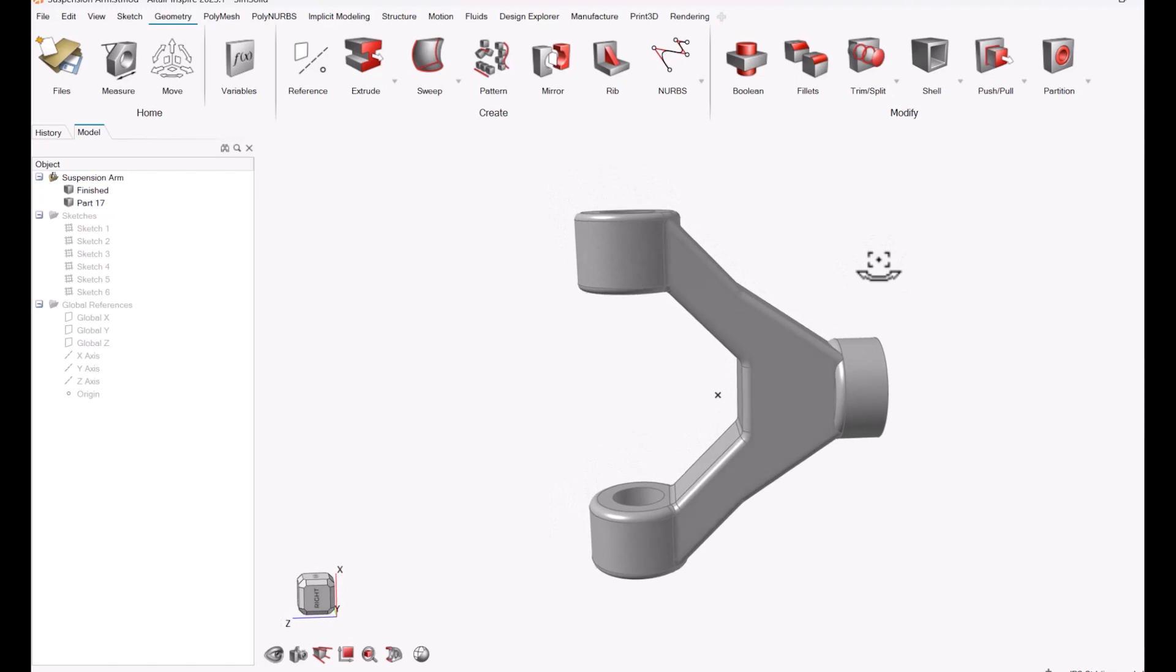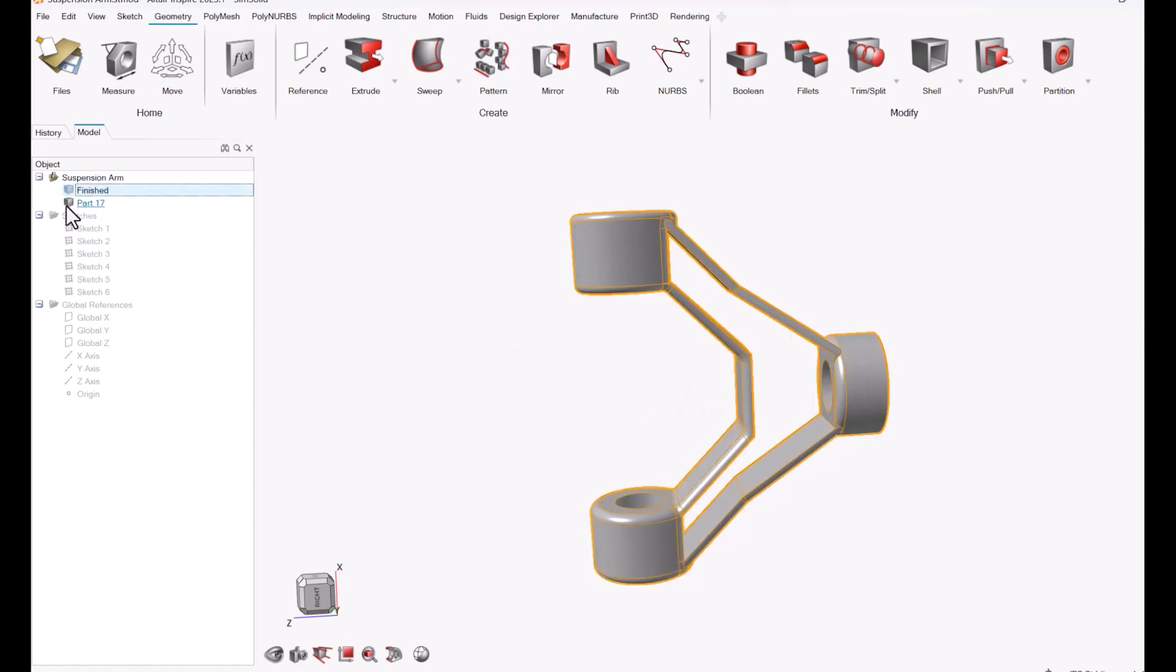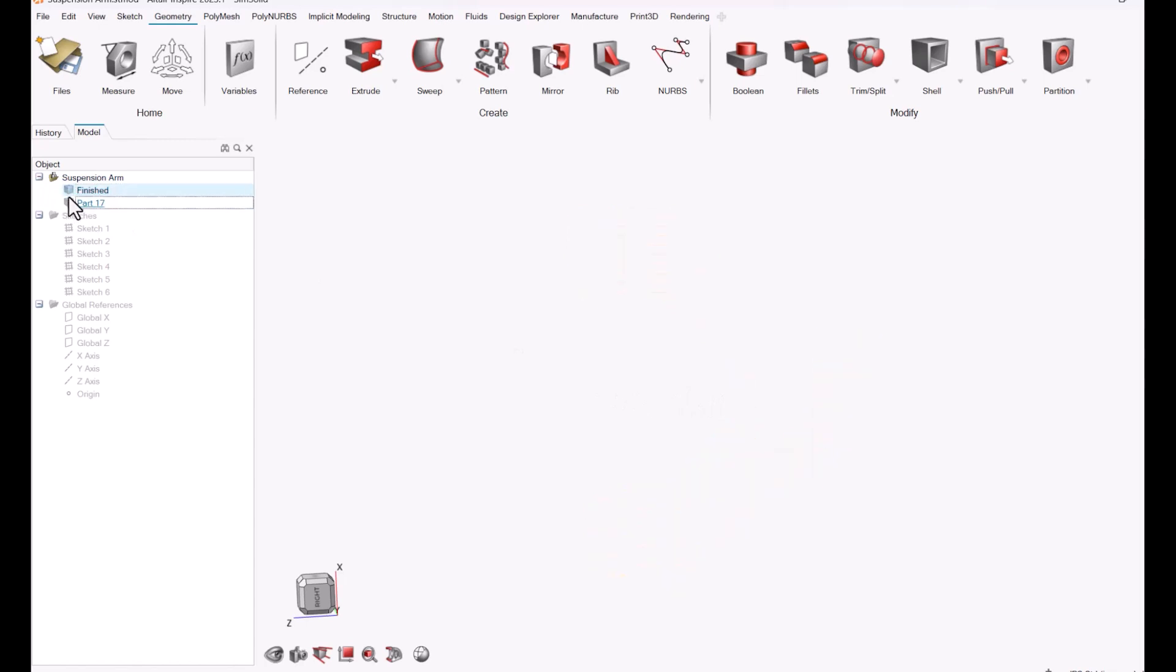I have sliced up this model and separated that core internal part from the rest of the arm, and my goal in the video is to create a lattice structure on the internal core part of it using implicit geometry.